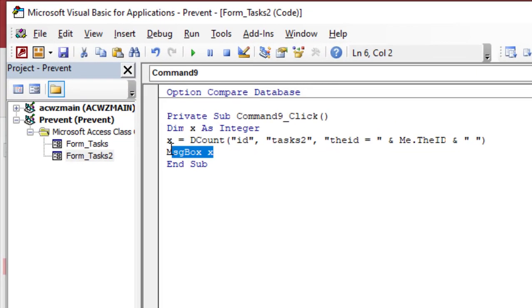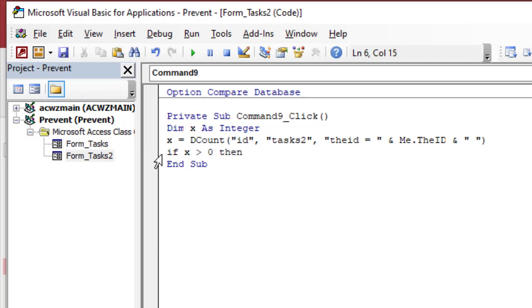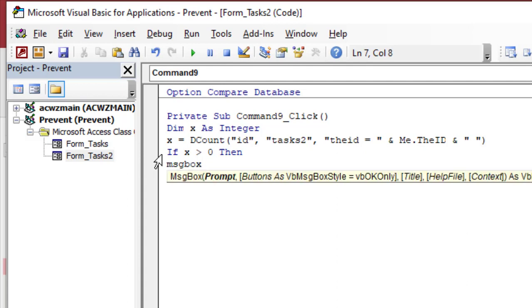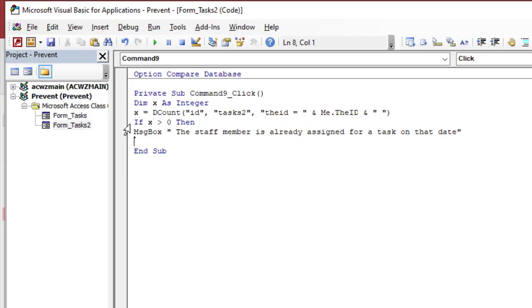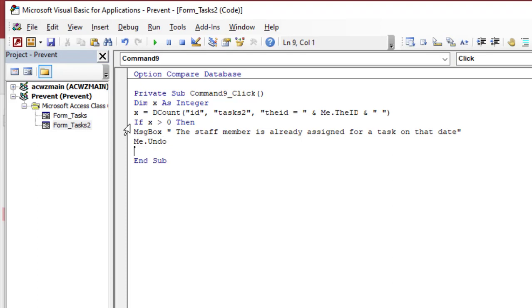So instead of message box x, I will check if x is greater than 0. So if x is greater than 0, it means this staff member is assigned on that date, so I will message box that the staff member is already assigned. Then I'm going to erase the record, so me dot undo. Then I will exit sub, and don't forget to end if.